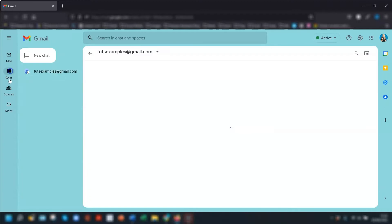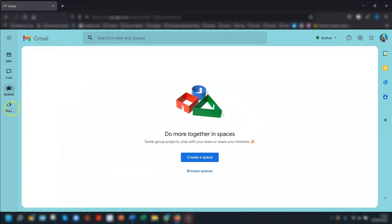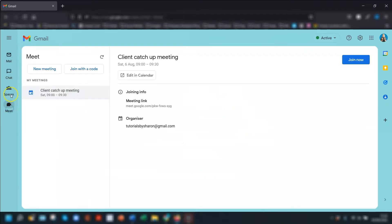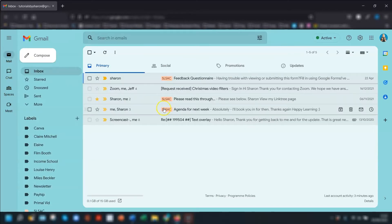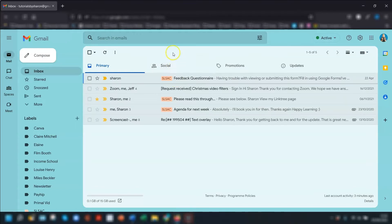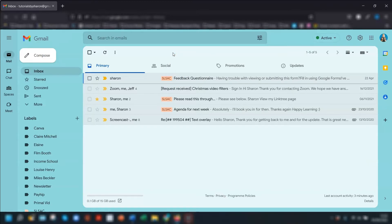So Gmail, Chat, Spaces and Meet are now all together on the same screen. If you don't want to see the Meet and Chat options then don't worry because I'm going to show you later in this video how to disable them, and if you want to go back to the old version of Gmail then I'll show you how to do that too. So let's crack on.